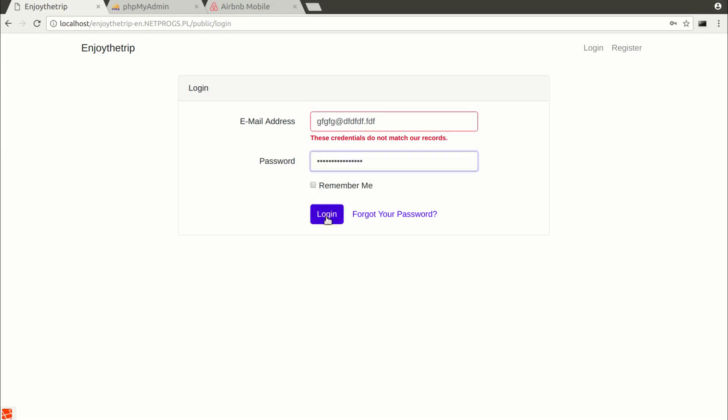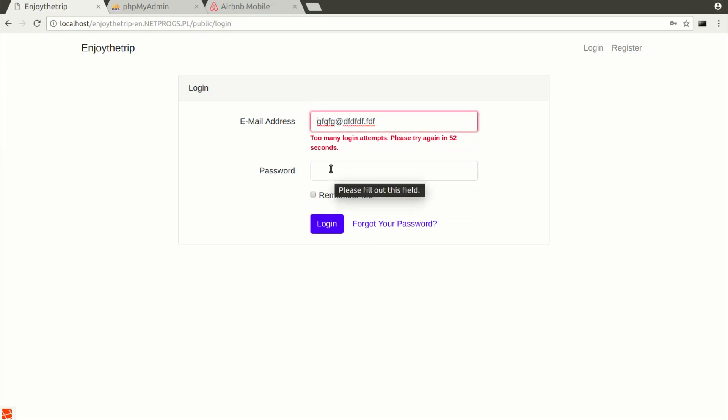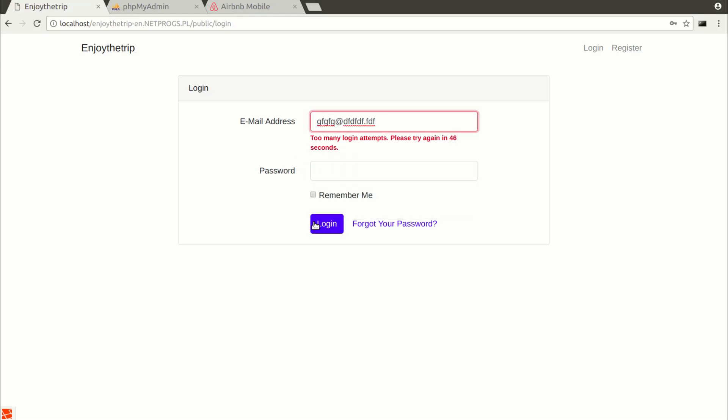In addition to login, the website will be able to reset the forgotten password using the link sent to the email address. Additionally, in Laravel, our login is protected against a brute force attack.